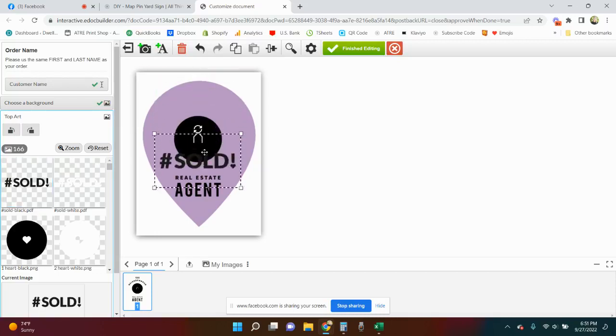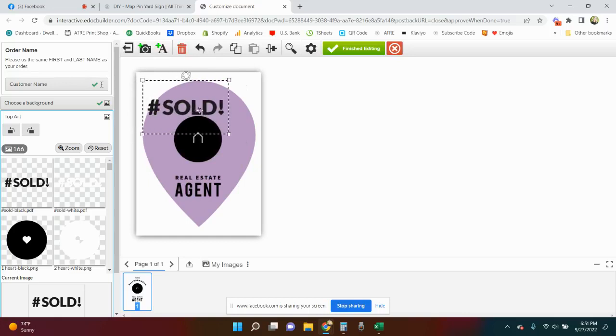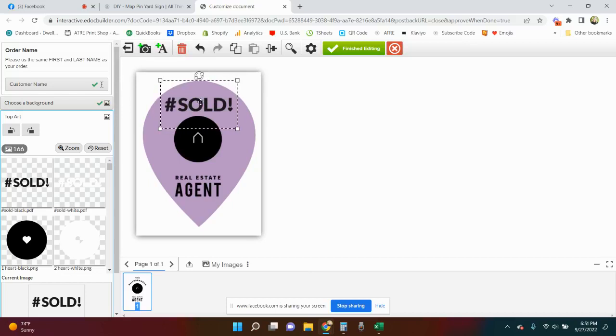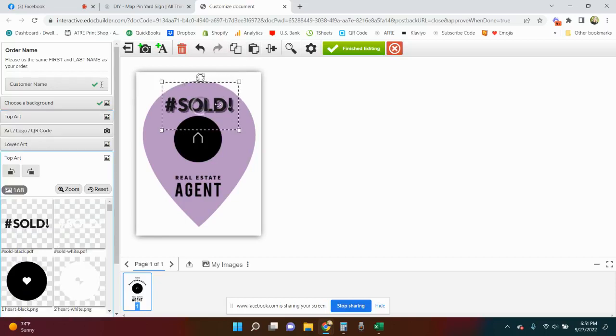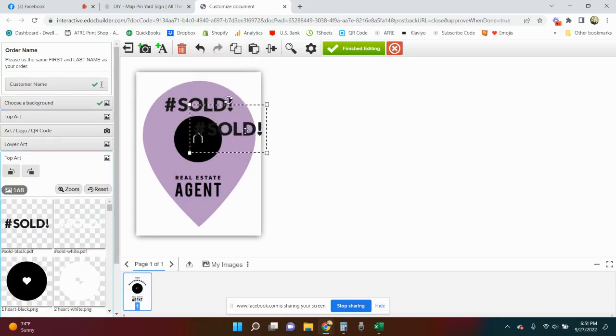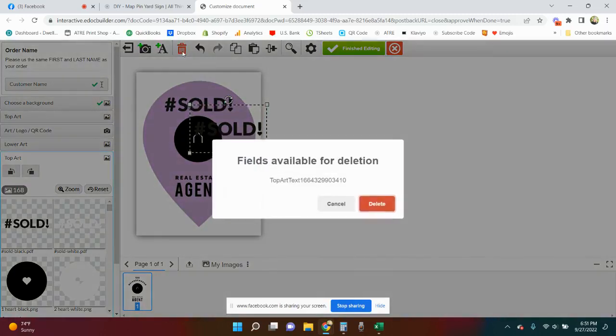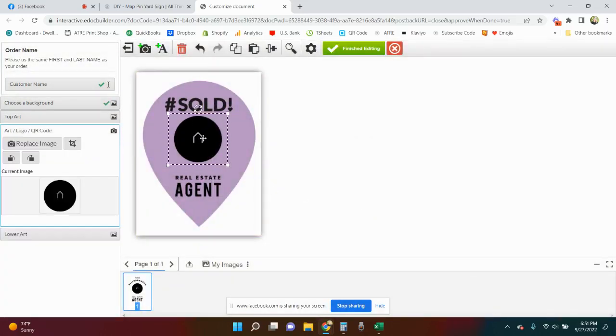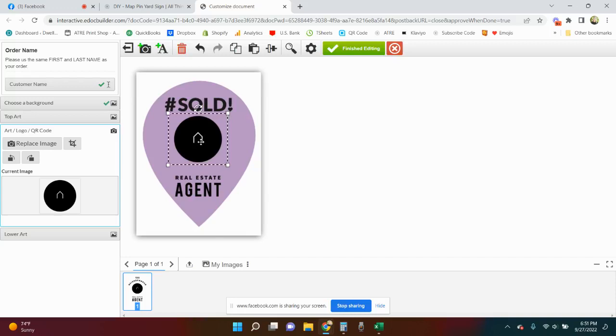You're gonna scroll down and start with the top. You can leave this as is of course or you can change it out. Maybe you want to make a sold one and put it out in front of the yard after it's been sold. You can move it around, you can make it smaller. If you wanted to do more than one you could duplicate it by going to copy and then paste.